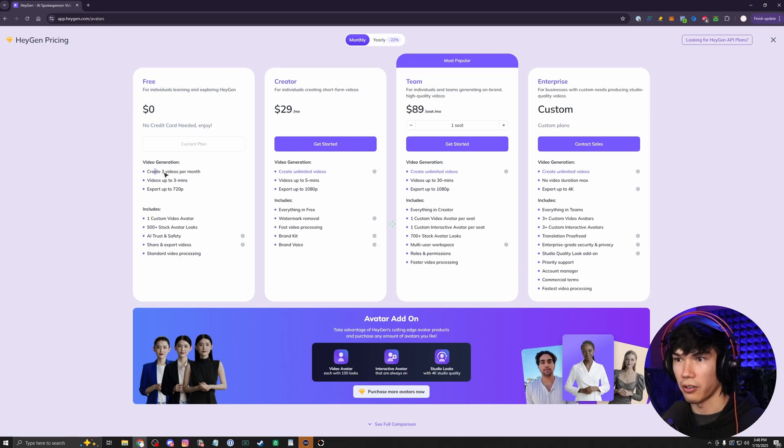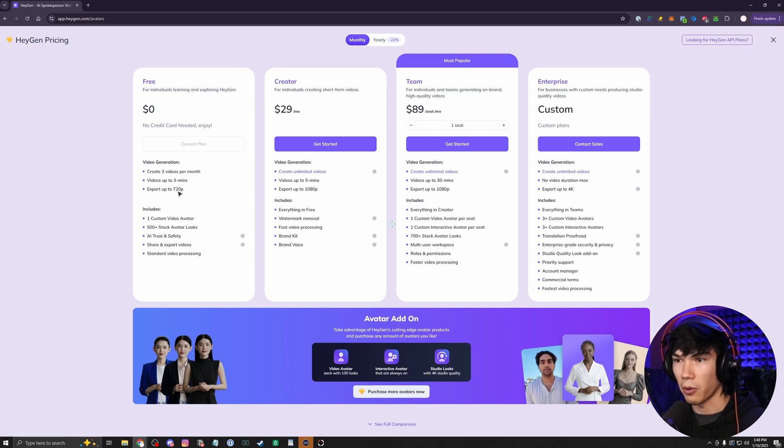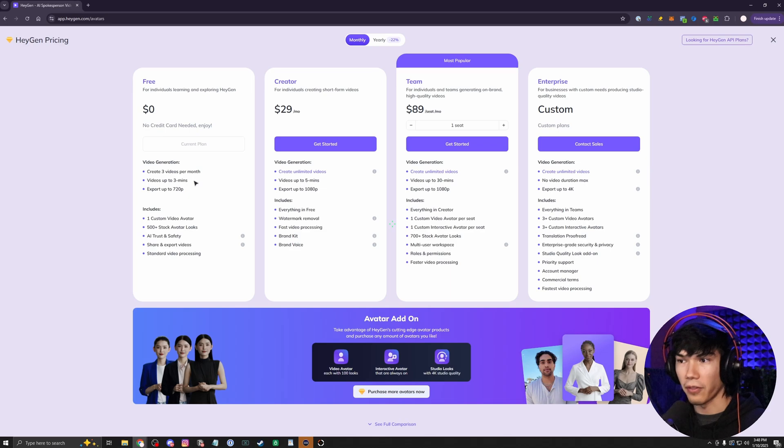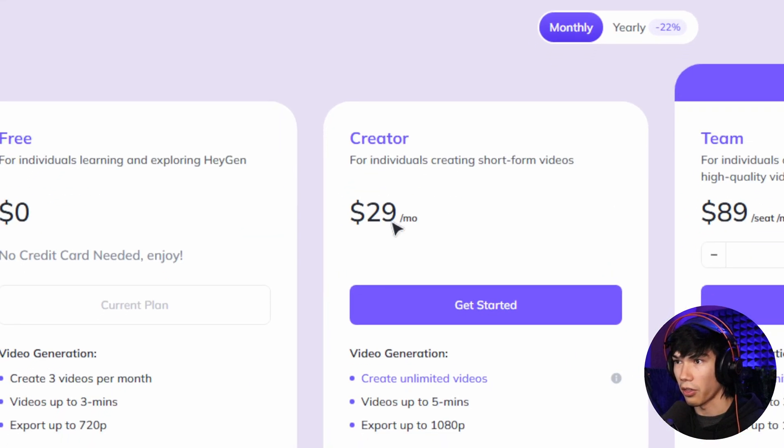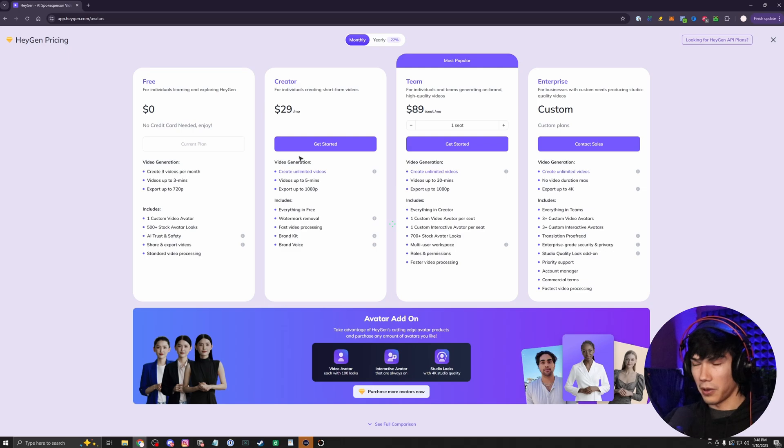So they have a free plan here, create three videos per month, videos up to three minutes, export up to 720p. This will be good enough if you're first starting out. If you need more videos, then you can upgrade to the creator plan for $30 a month.